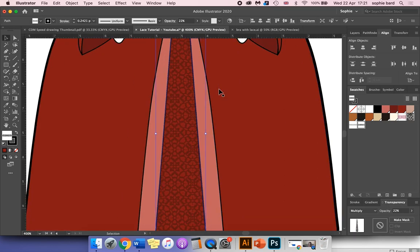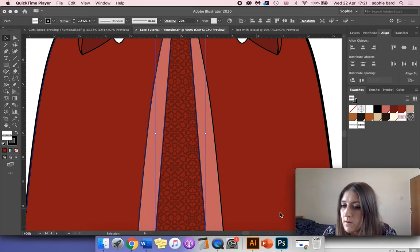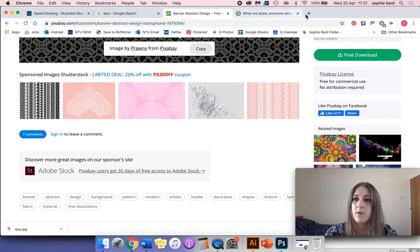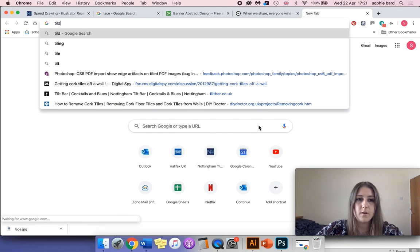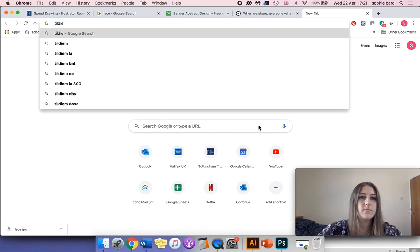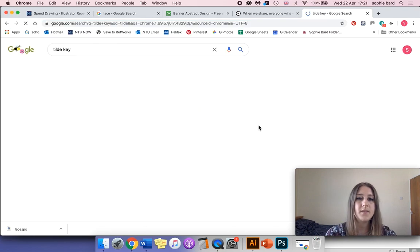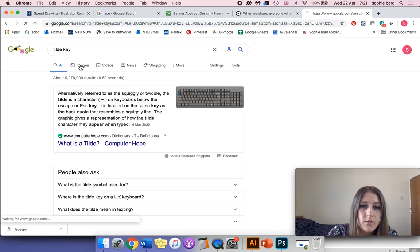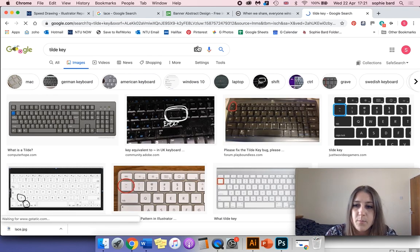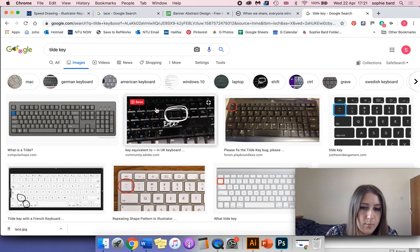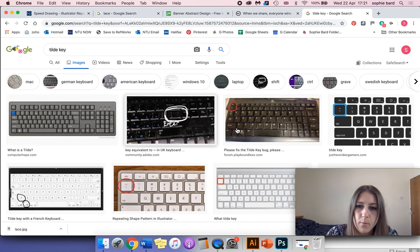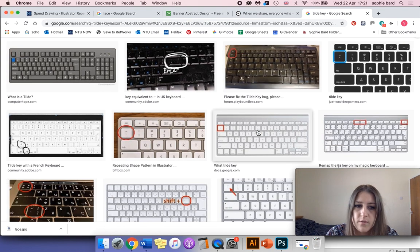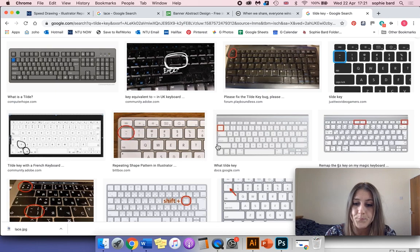If you're not sure what the Tilt key looks like or where it is on your keyboard, I'll do a Google search so you can see. You can see what that looks like—it's in various places on different keyboards. Mine's in the bottom left on a MacBook Pro, but you can see it's top left on some Windows keyboards and some older Mac keyboards as well.